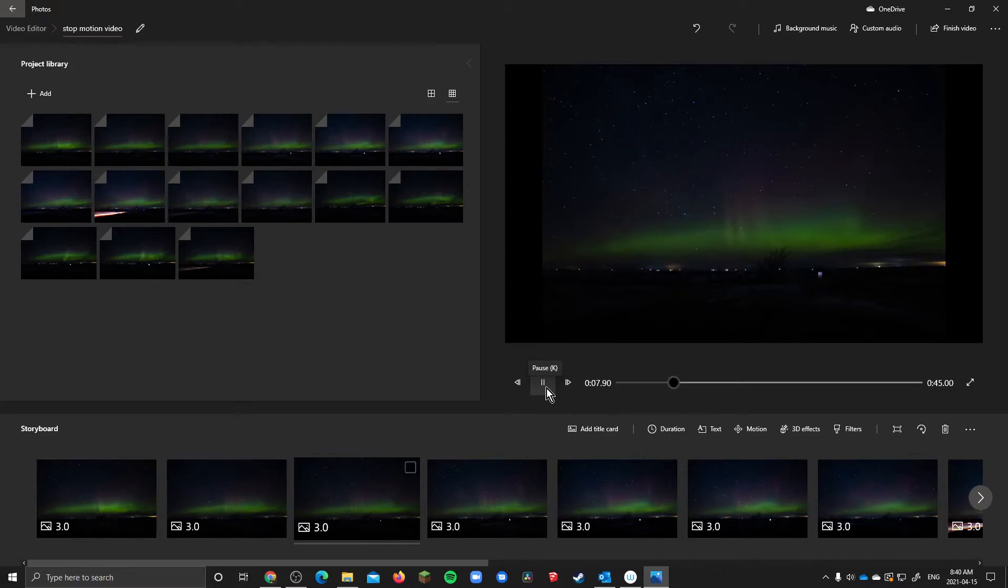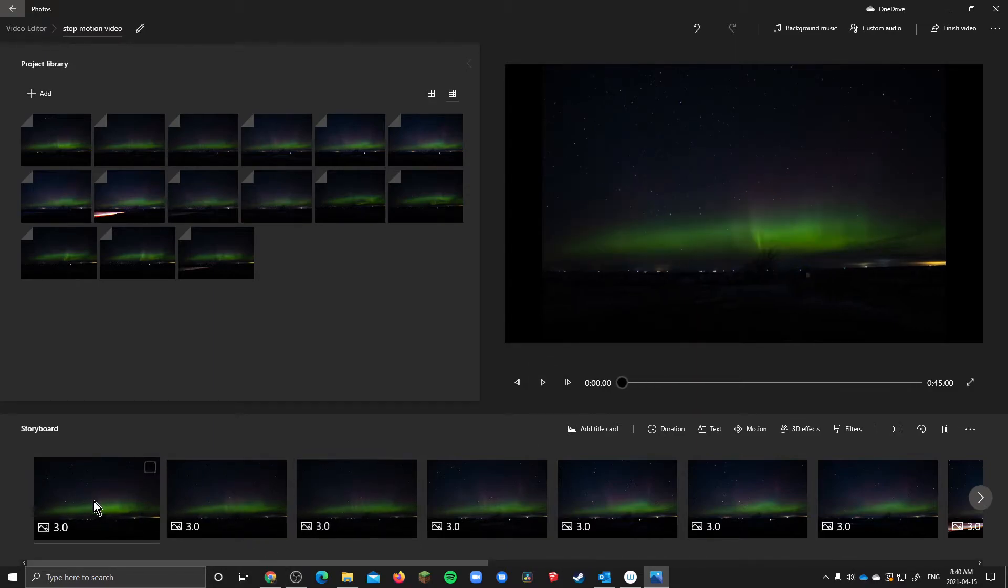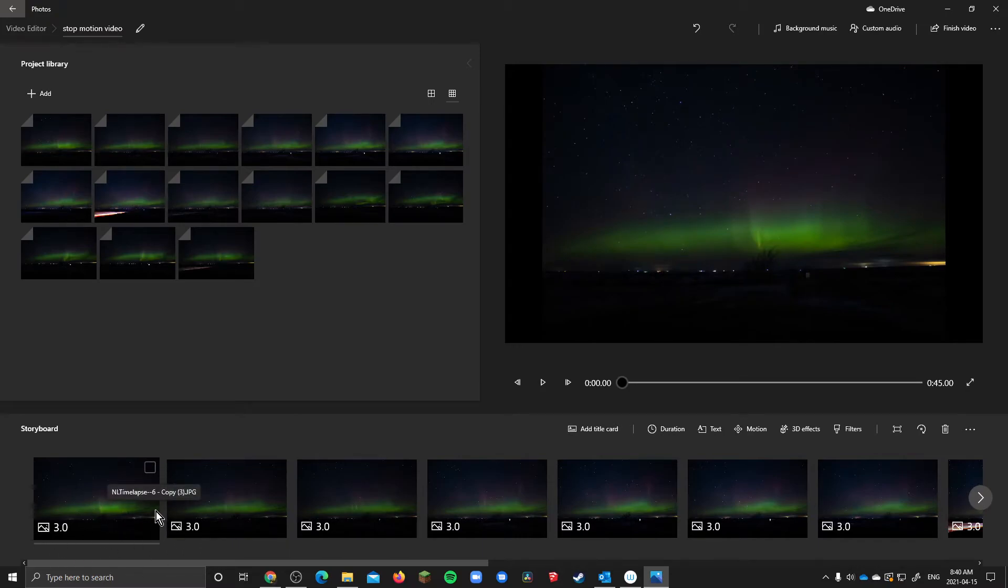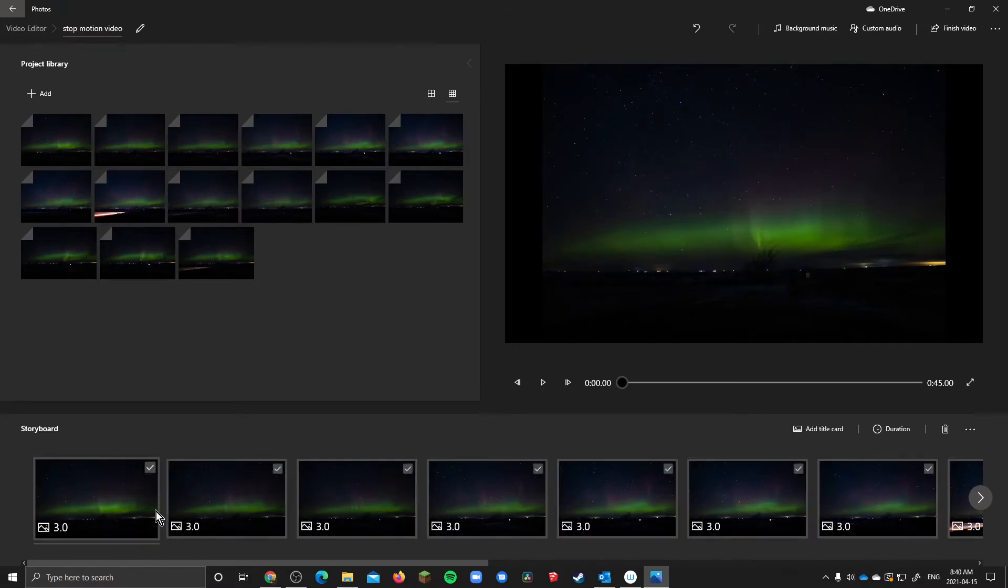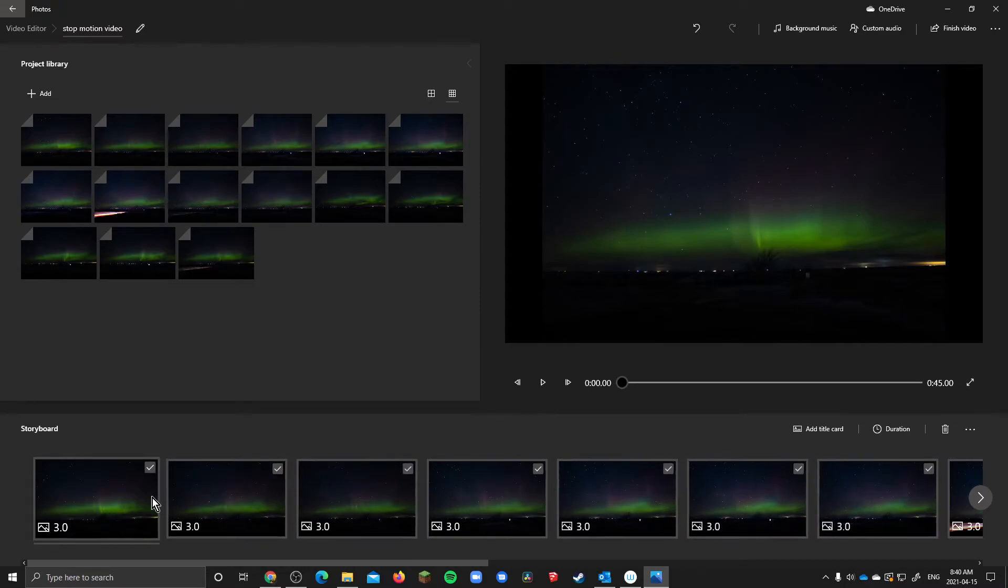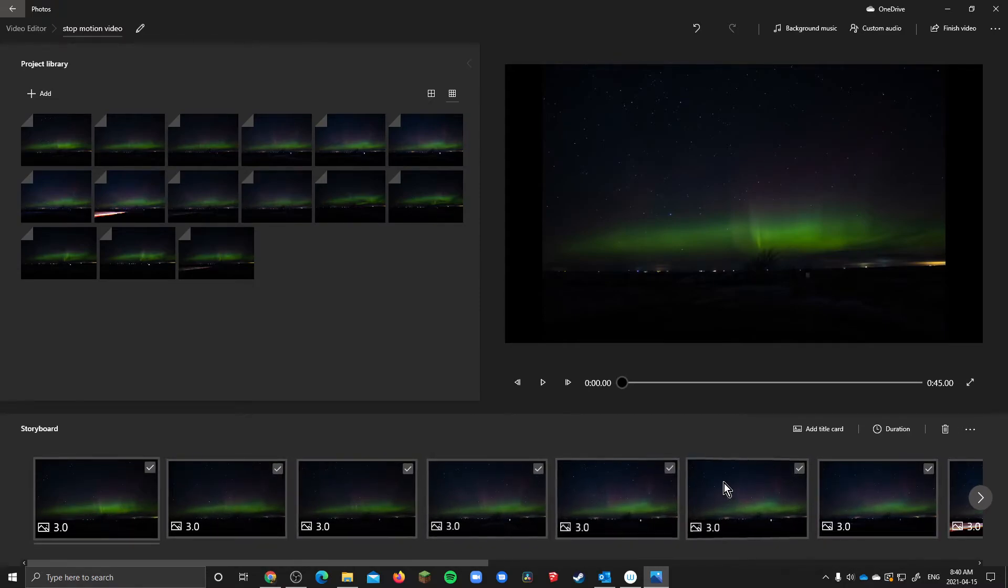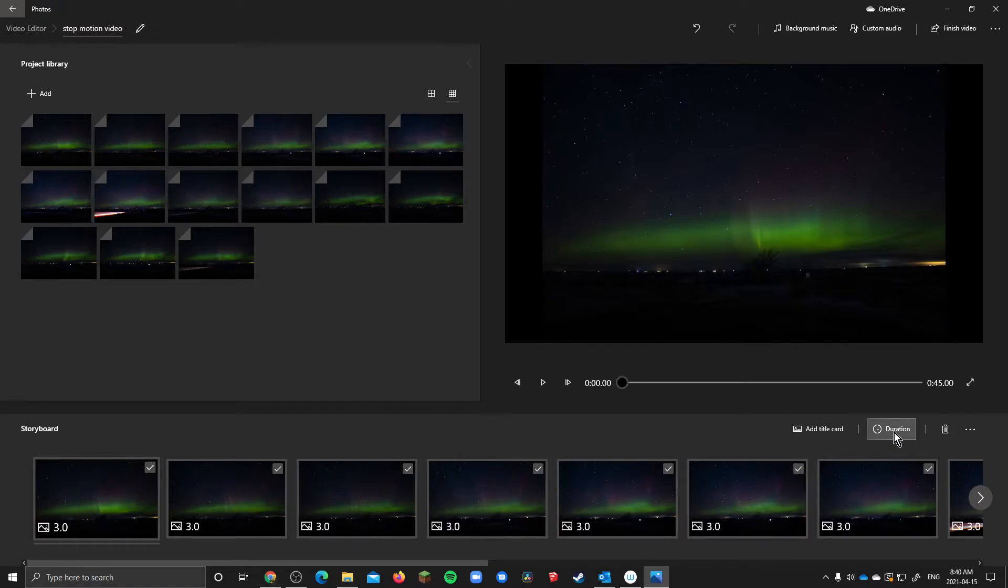So to fix this you're going to click just one of the photos in the storyboard so the selection is here and if you hit ctrl A that selects all of the stuff in the timeline. So then you can go up here and you can change the duration of everything.